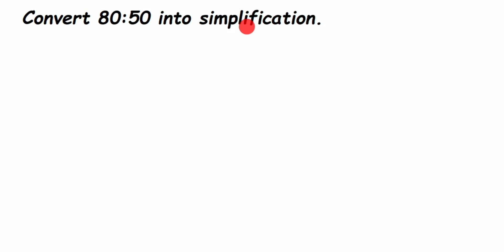Hey everyone, here is a question from ratio and proportion. The question is: convert 80:50 into simplification. This means we have to reduce this ratio into simplified form, that is, a reduced form. Let's start solving.